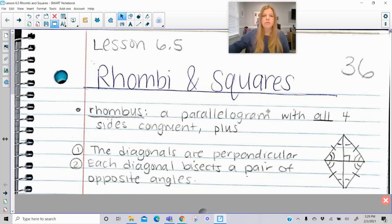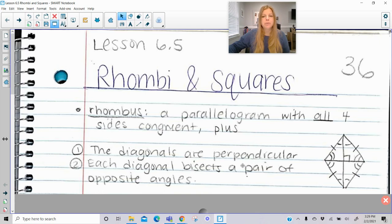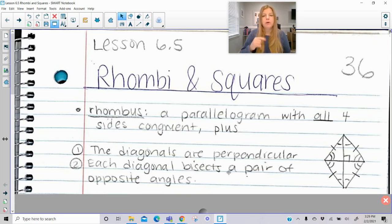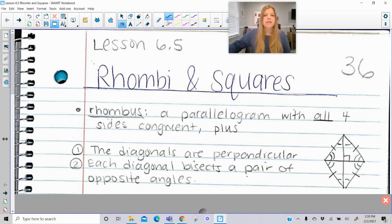A rhombi is the plural word of a rhombus, and a rhombus is a parallelogram with all four sides congruent, plus the diagonals are perpendicular to each other. We already know about a parallelogram that the diagonals bisect each other, but now the diagonals are also perpendicular to each other, as you can see in this diagram. And each diagonal bisects a pair of opposite angles.